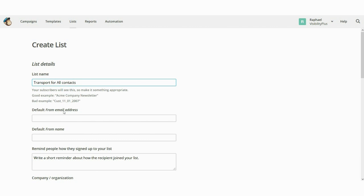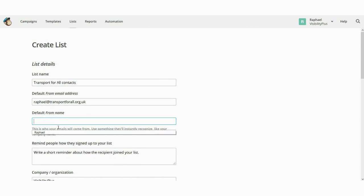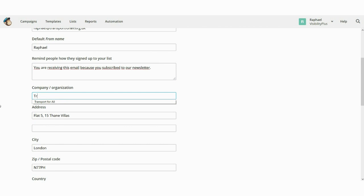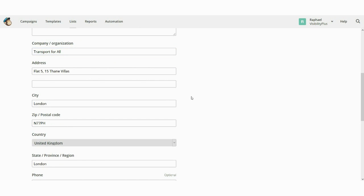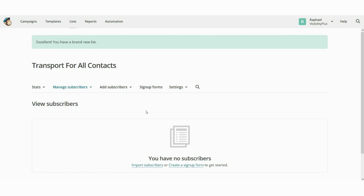I'll create my first list — I'll call it 'Transport for All Contacts.' The default from email address will be rafael@transportforall.org.uk. Default from name: Raphael. Then I'll add a reminder message for people of how they signed up: 'You are receiving this email because you subscribed to our newsletter.' Company organization: Transport for All. Then add contact details information and click Save. That's it — you've got your first list created.